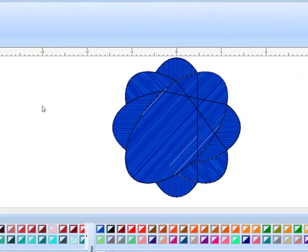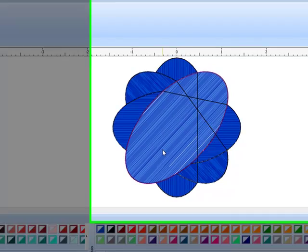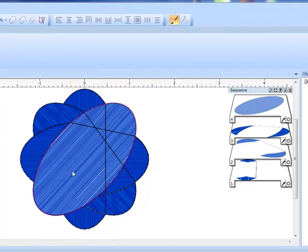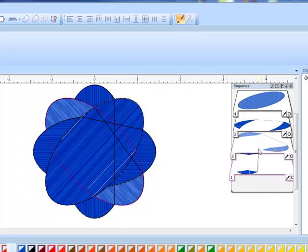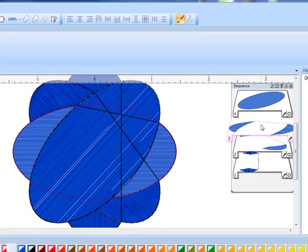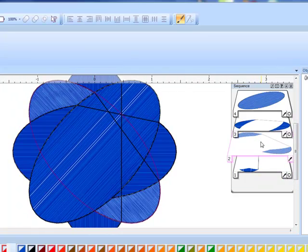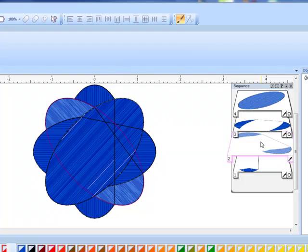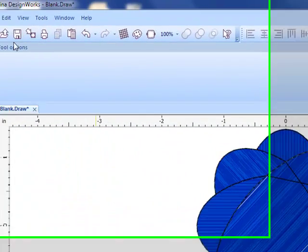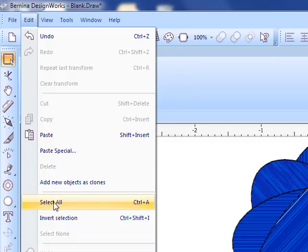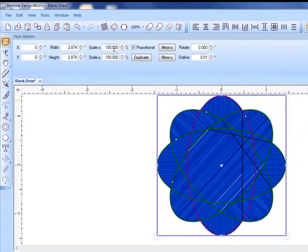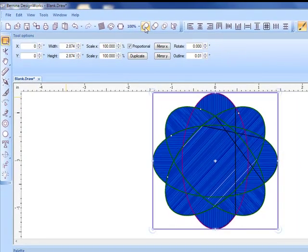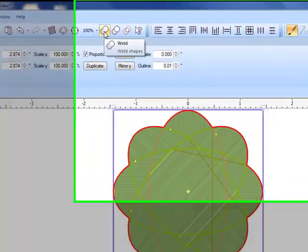Look in the sequence manager and notice how with the paint fill the overlaps are automatically removed. Let's select everything by going to edit select all.